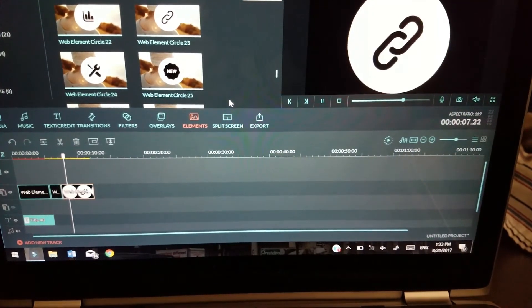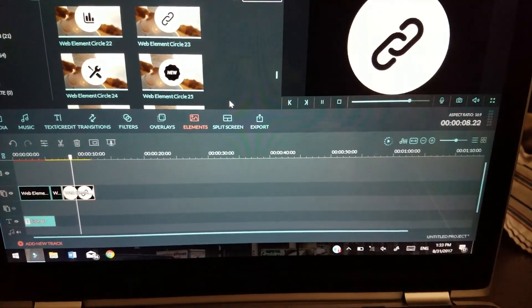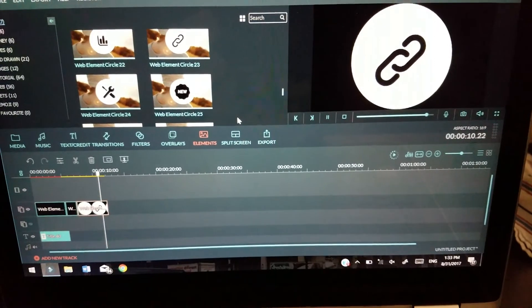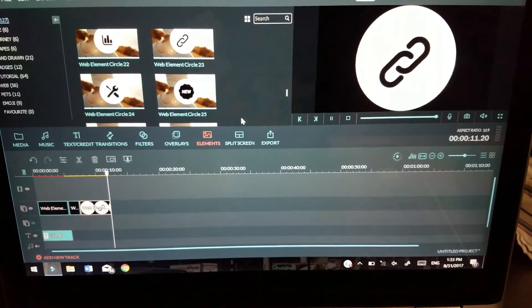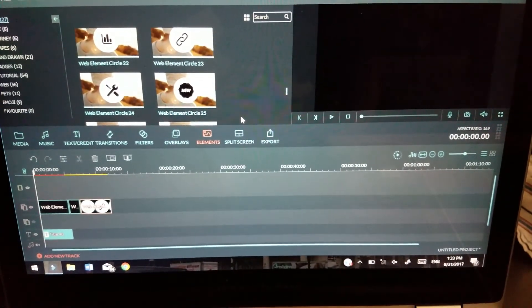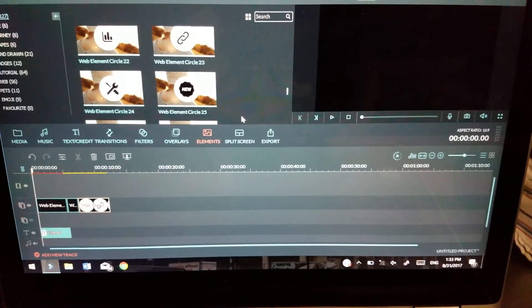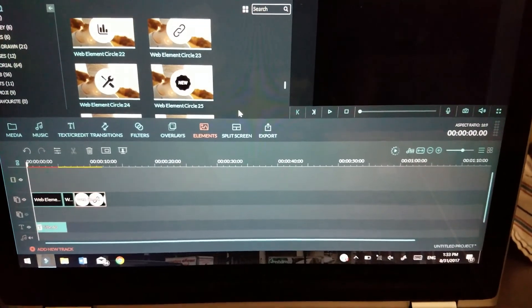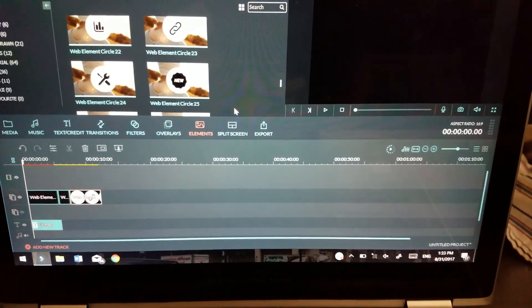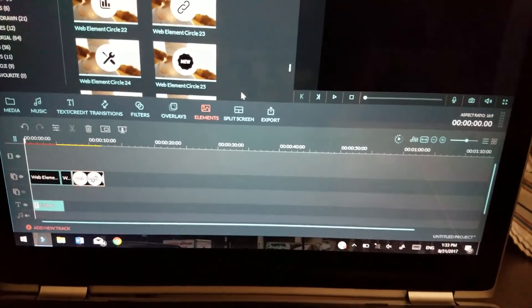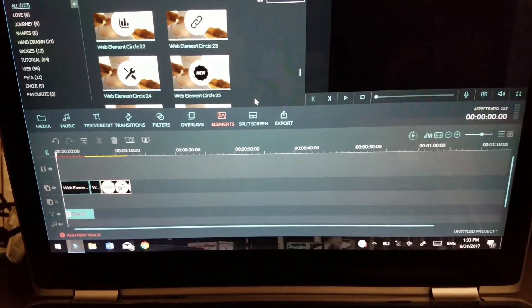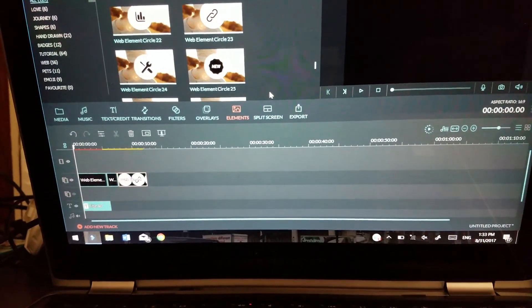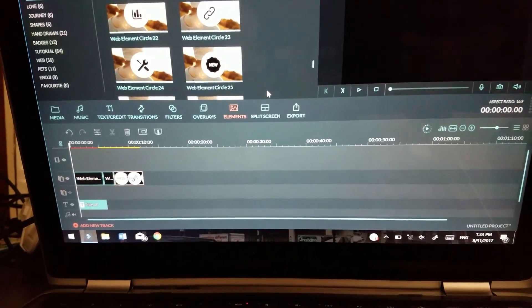So that's it guys, that's how you use elements and how you can make a word box. If you like the video, if you have any questions, please comment down below, like and subscribe, and I will talk to you guys later. Peace.